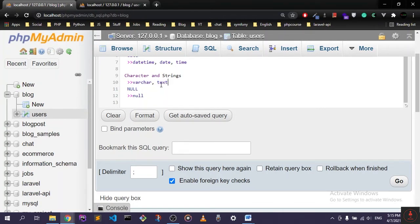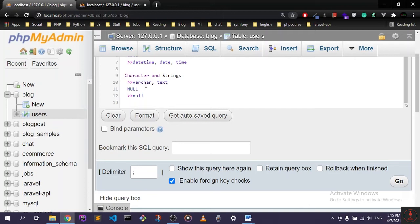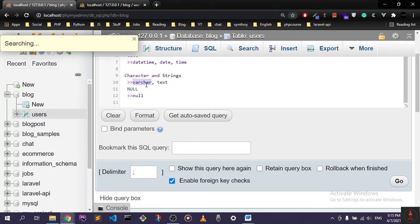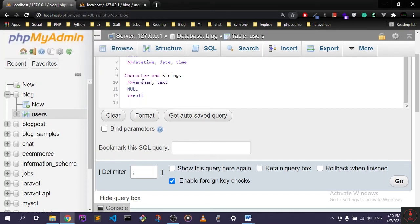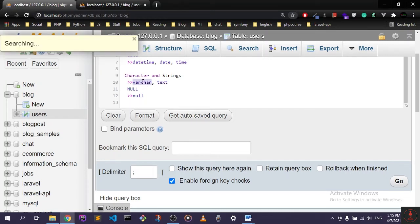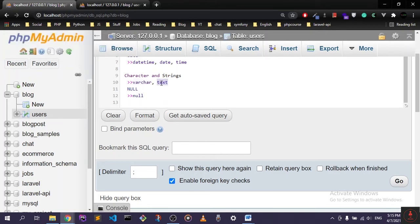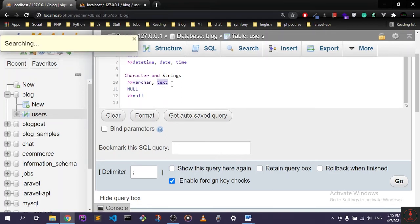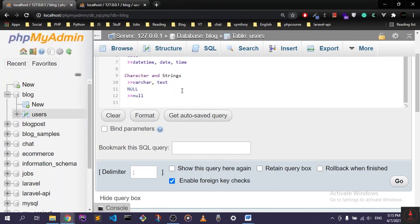only holds a certain number of values, but text is actually unlimited. It's bigger than varchar and holds a lot of values. Let's say if you want to create a blog post, you'll set the title as a varchar and the body as a text. This is just a